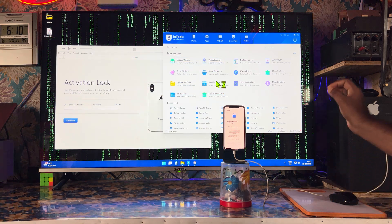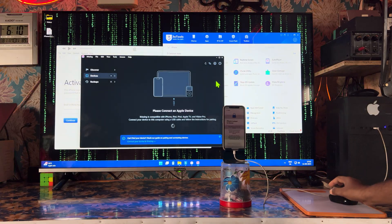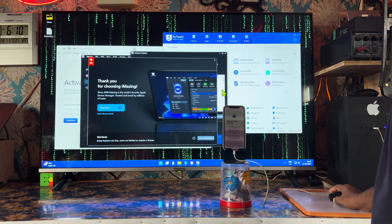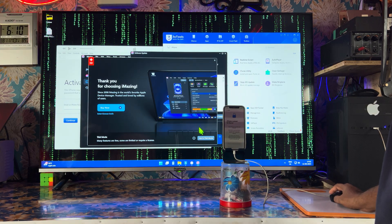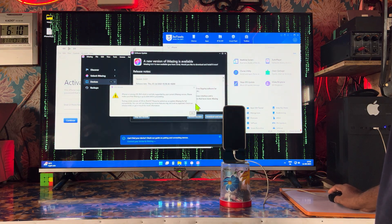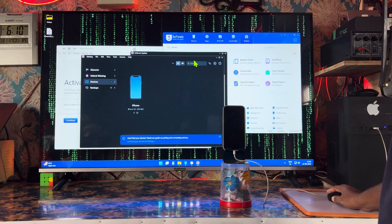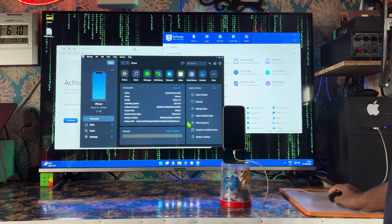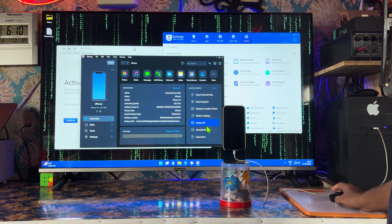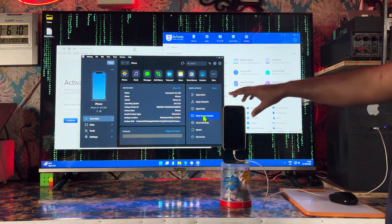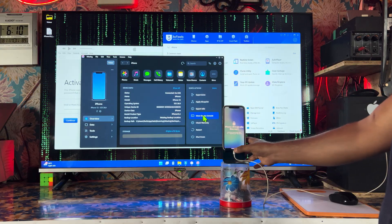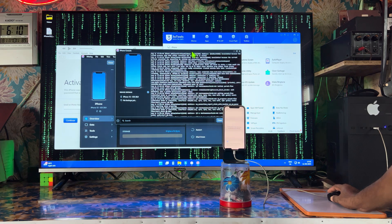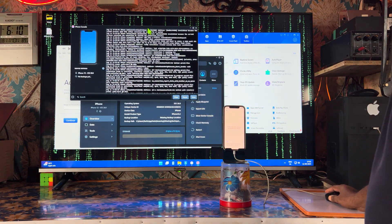You need three tools: one is a PC, second is iTunes, and third is 3uTools. Now here in the trial mode, it's asking to update. Let me close that. We will go to the special device section. In the device console, we will have to clear all the essential data.